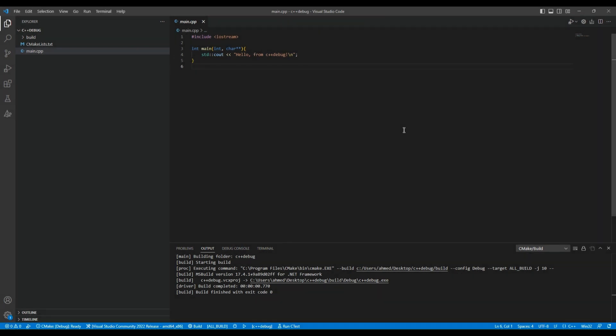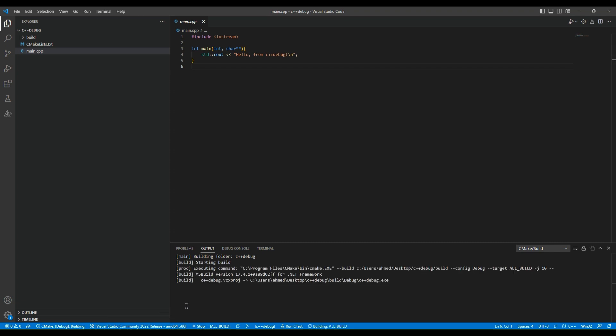First, we need to build our C++ Hello World program. So how do we build this program? We just need to click the build button, and our code starts building. The build finishes with exit code zero.